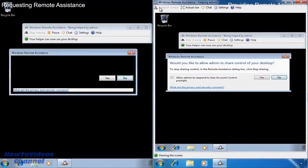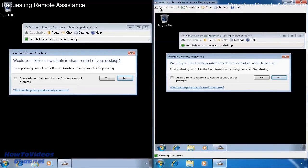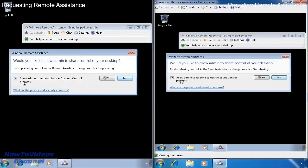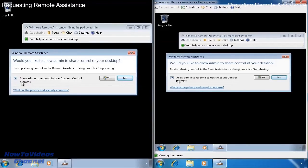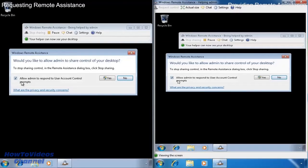When I select this, the computer on the left will get a message saying the computer on the right would like control of the desktop. Notice also the tick box, allow admin to respond to user account control prompts. If this option is ticked, if the remote party attempts to perform an action that requires a user account control prompt, they will be able to accept it, otherwise they will not.